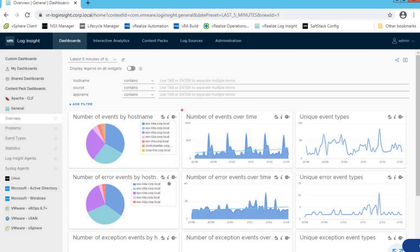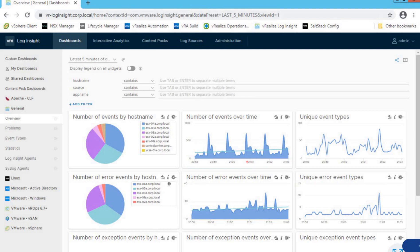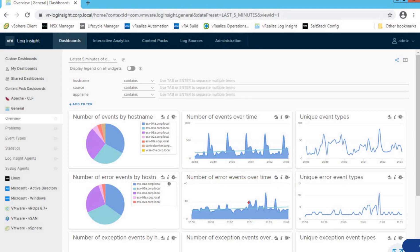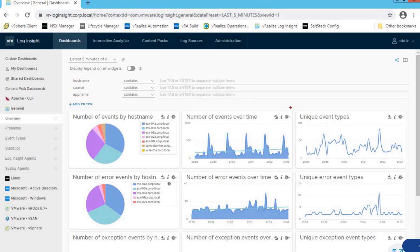The next widget shows number of events over time, giving us information about events with respect to timestamp — what particular time those events were triggered. Similarly, it also gives us information about number of error events over time. As you can see, events are being triggered around the 8:58–8:59 timeframe.